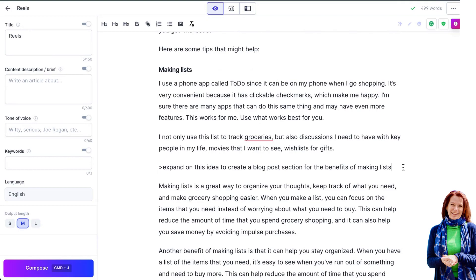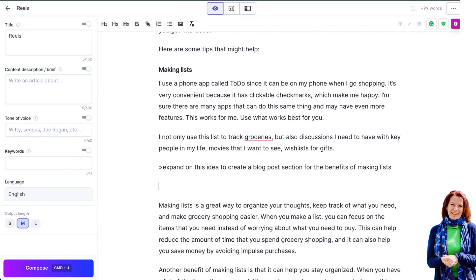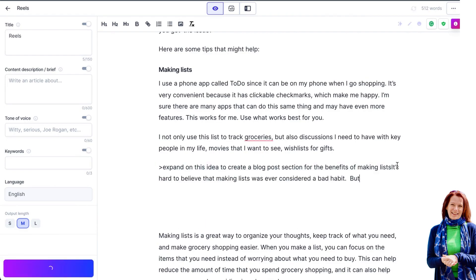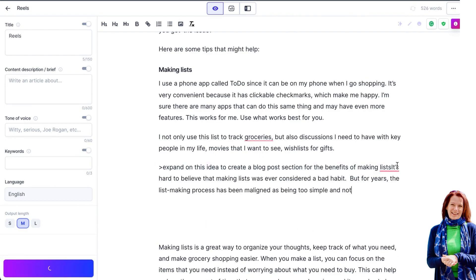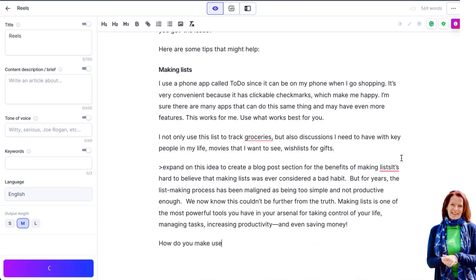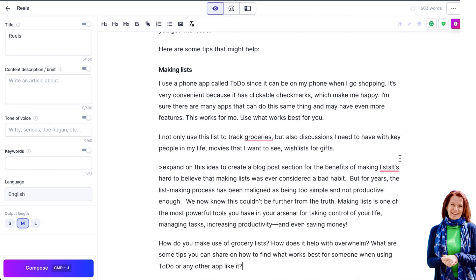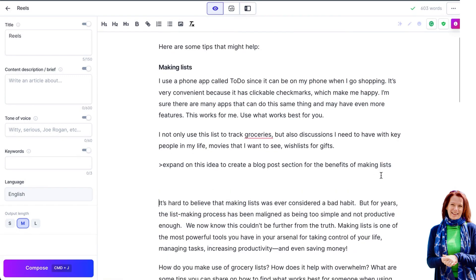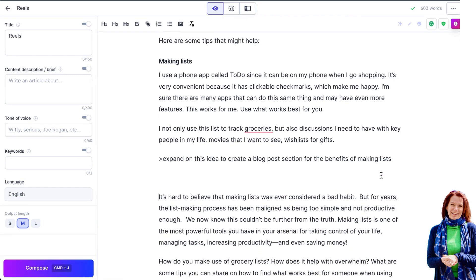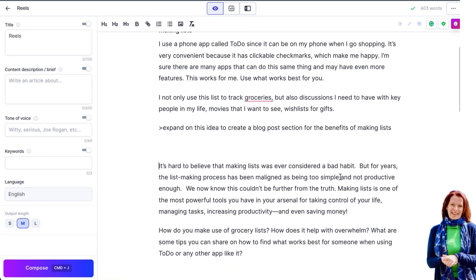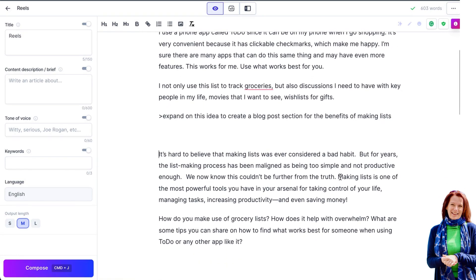Now I don't expect you to trust me that Jarvis creates amazing content every time, so let's just run that command again and you can see that happen live. It's hard to believe that making lists was ever considered a bad habit.